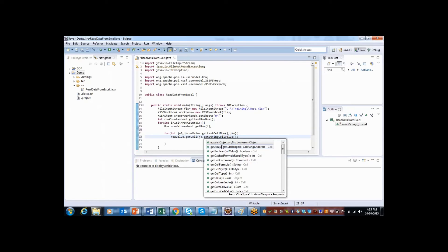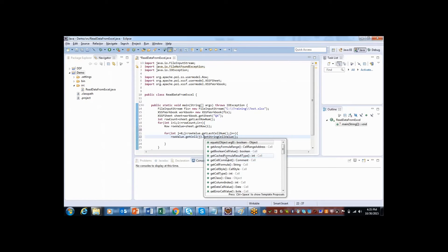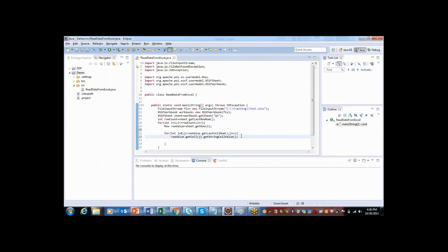So it's up to you what cell format you are using. Based upon that you need to specify here. But in general what I do, I have made every cell as string. How to make it as string? It's very simple.